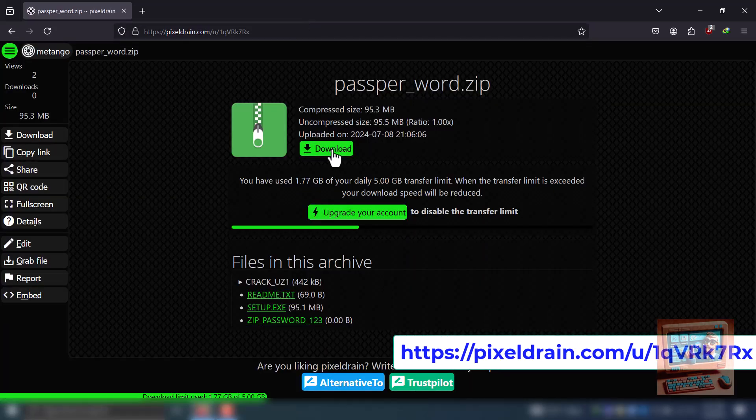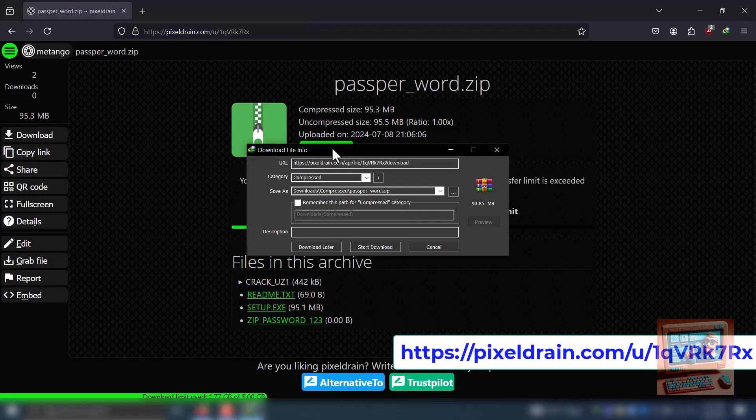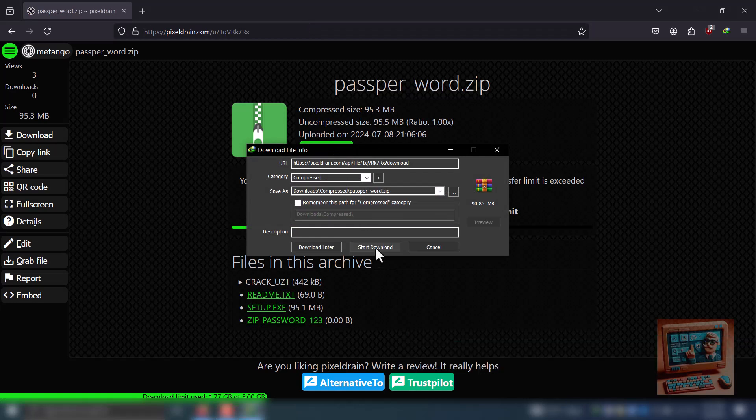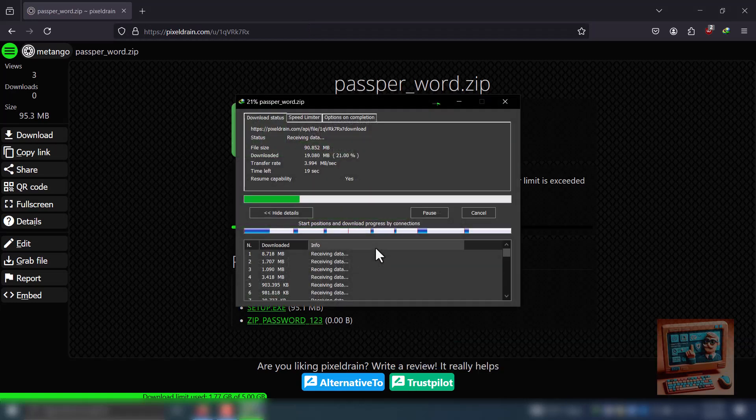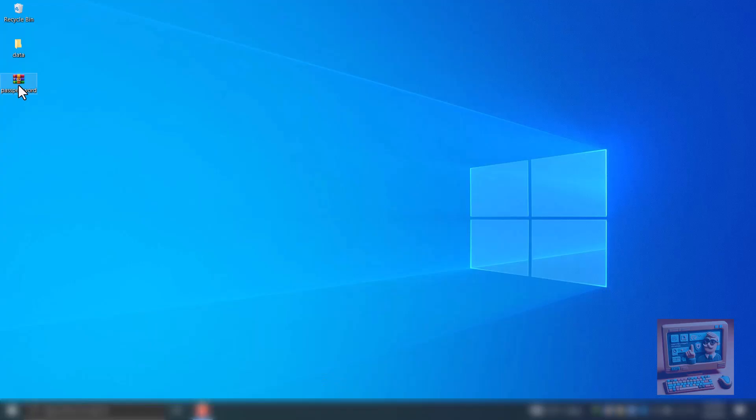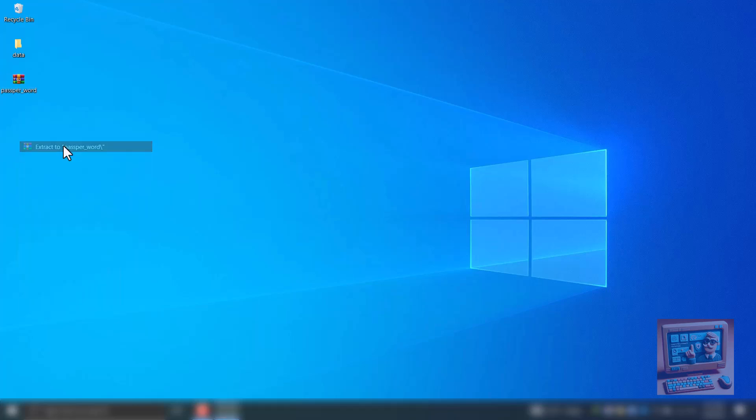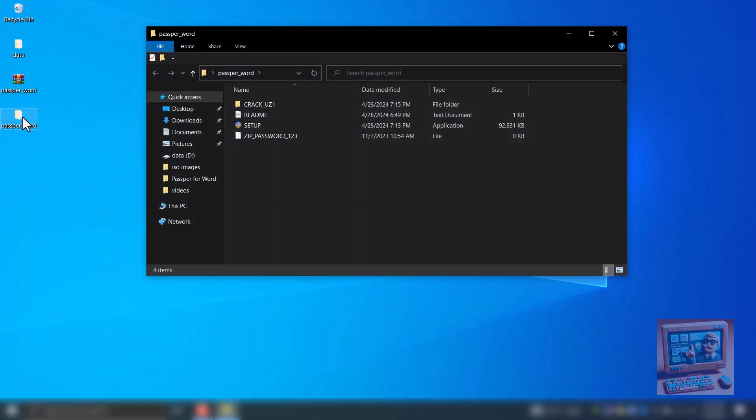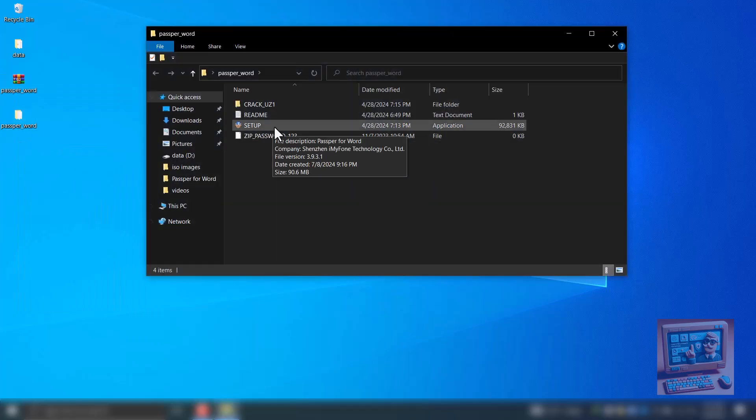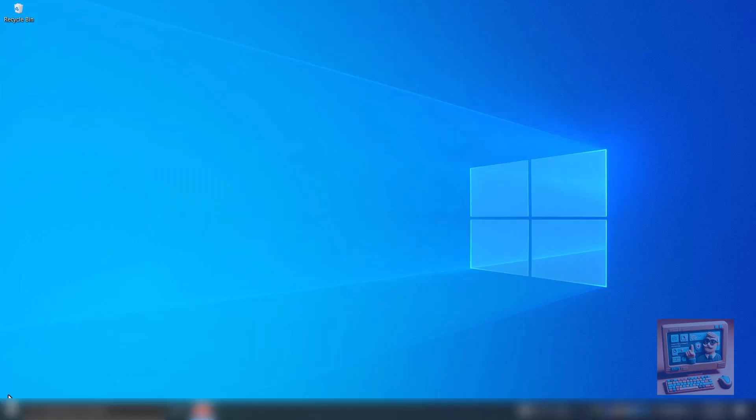Step 1 – Download Passper for Word. First, you need to download Passper from the provided link or the official website. Let's visit the link and download it. Once downloaded, install it following the instructions in the zip file. I've already installed Passper, so let's open it now.